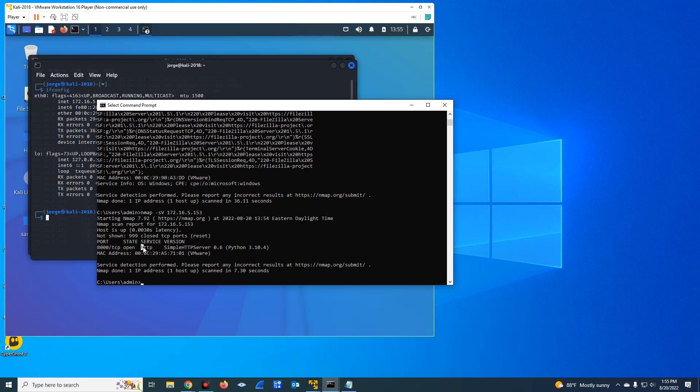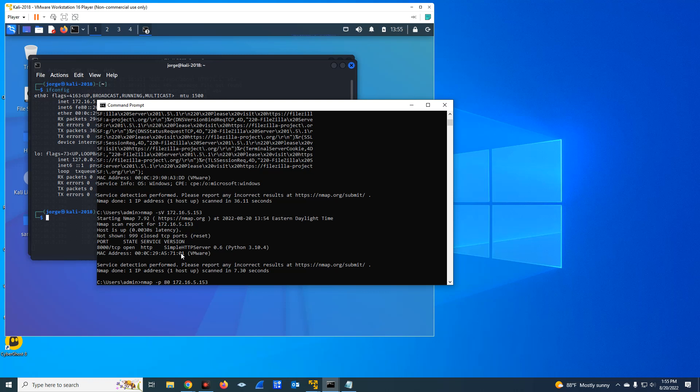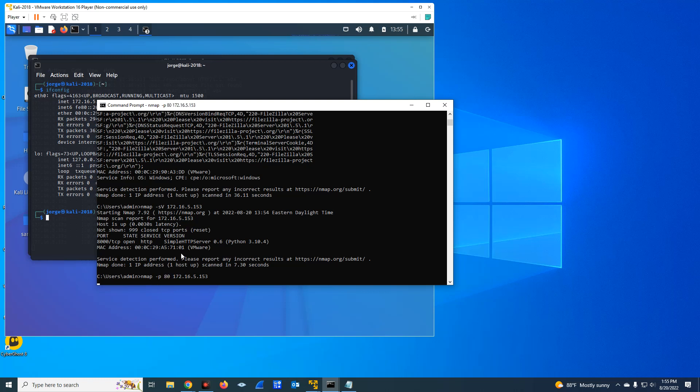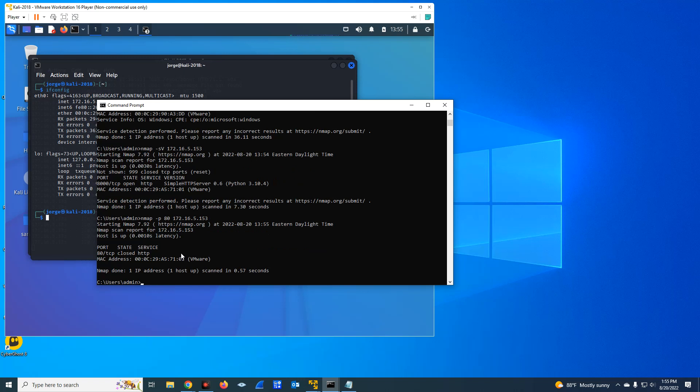So that's why it is important not only to do a port scan, but also a service scan. Because if I do a port scan, if I come here and I say, let me see if port 80 is enabled or open on this host, because I believe it's running HTTP.